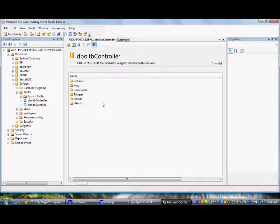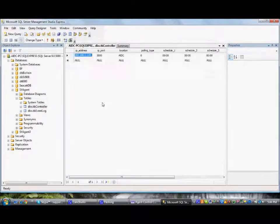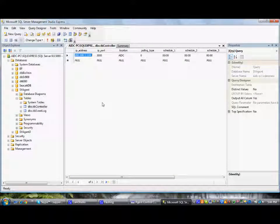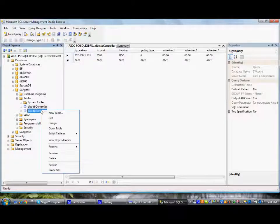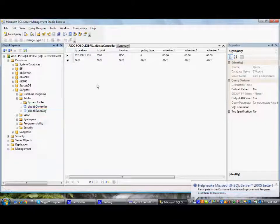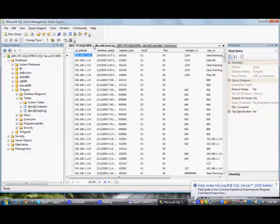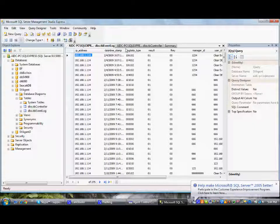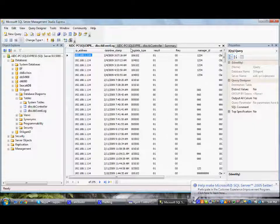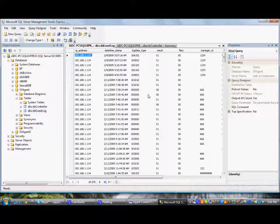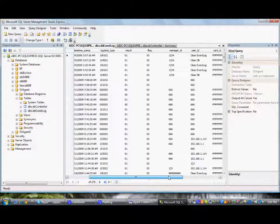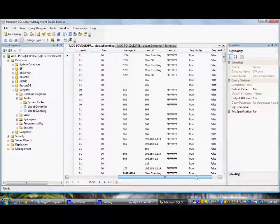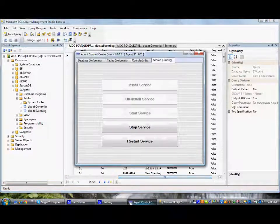Depends on how we configure at the control center. Here, gives IP address, IP port, location, polling type and the schedule details. This is the event log table, wherein we get all the details of the event log. Now, based on how we configure at the control center here.